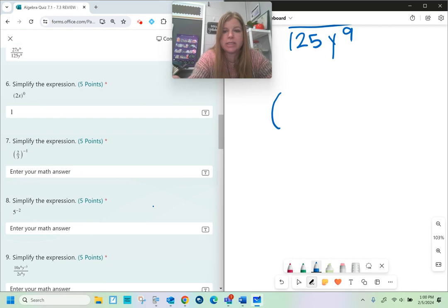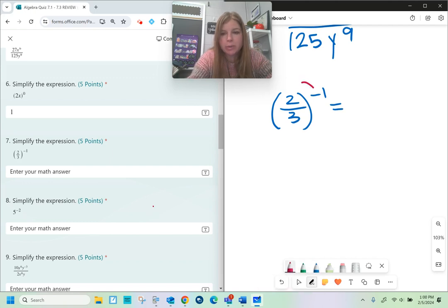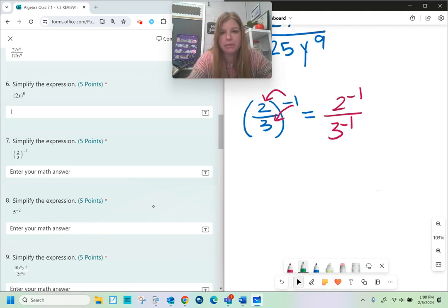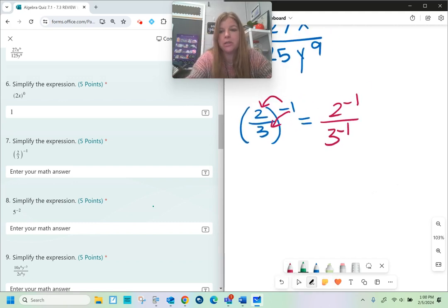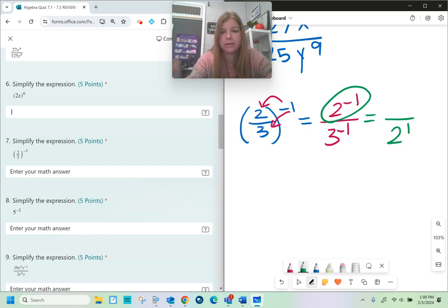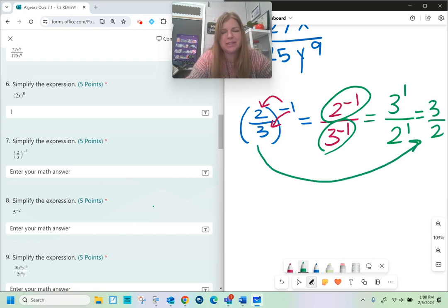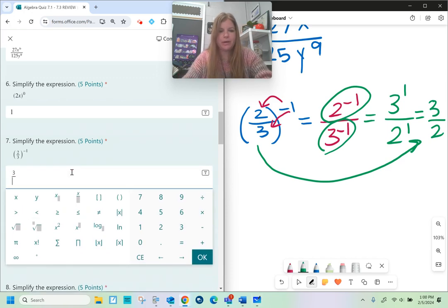Number seven: two-thirds to the negative first power. I send the exponent to the numerator — two to the negative first — over three to the negative first. Negative exponents get rewritten as positive exponents in the other part of the fraction. So two to the negative first becomes two to the positive first in the denominator, and three to the negative first in the denominator becomes three to the positive first in the numerator, giving 3 over 2. When you look at the original problem to the answer — 2/3 and 3 over 2 — they're just reciprocals.